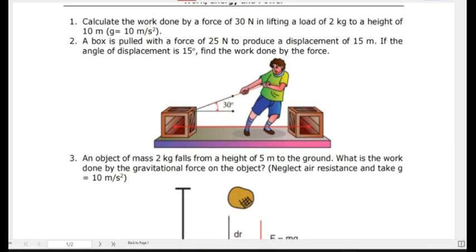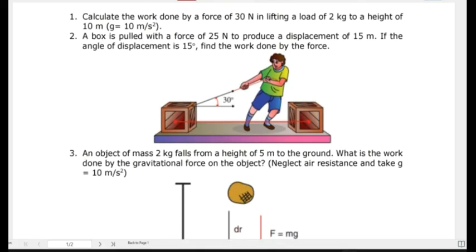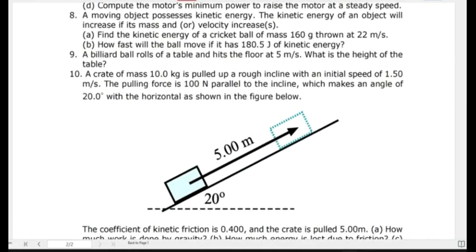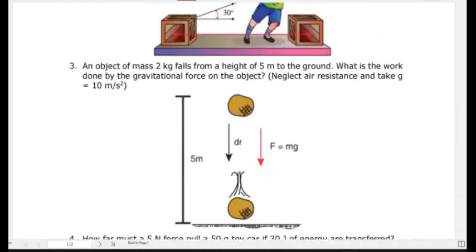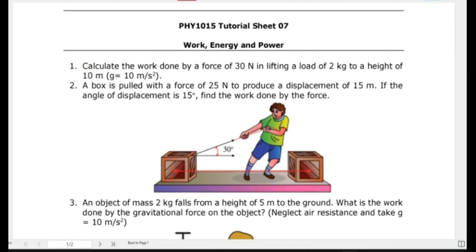Welcome back to Transcended Institute. In this tutorial, we are going to look at a Work, Energy and Power Tutorial Sheet that has got about 10 very interesting questions. If you want to access the full solutions for this tutorial sheet, the video has been uploaded on the website — just register with Transcended Institute and you will be able to access them.